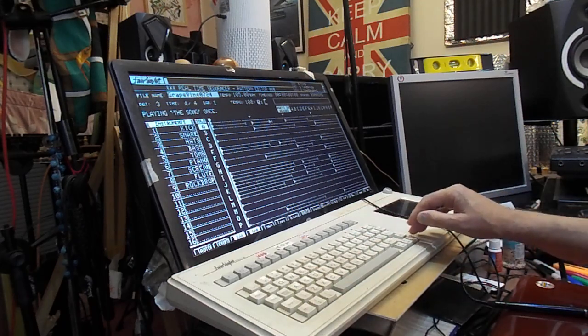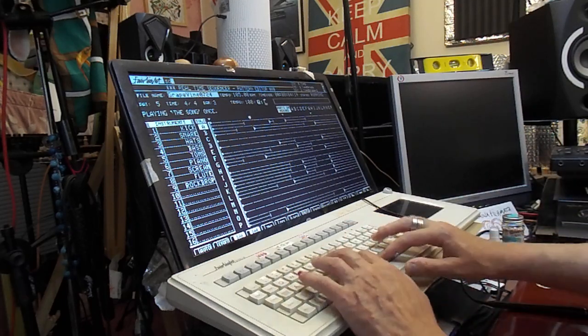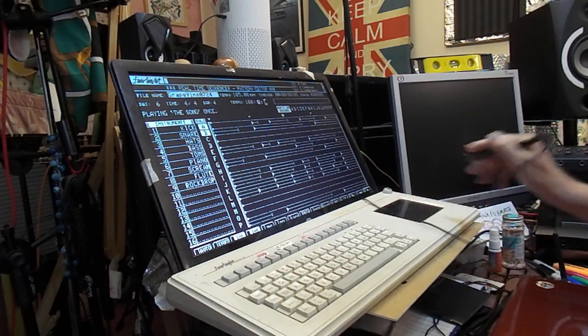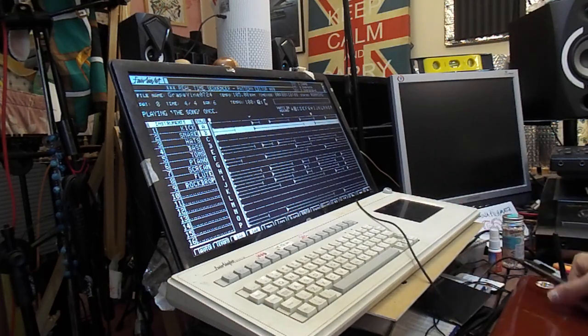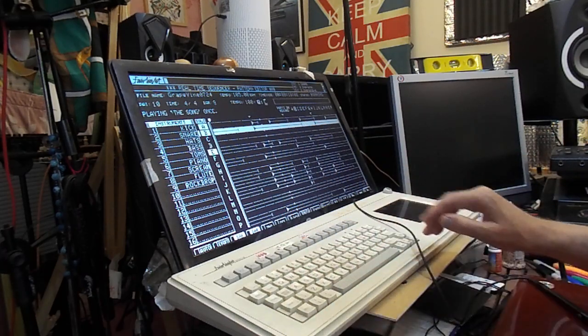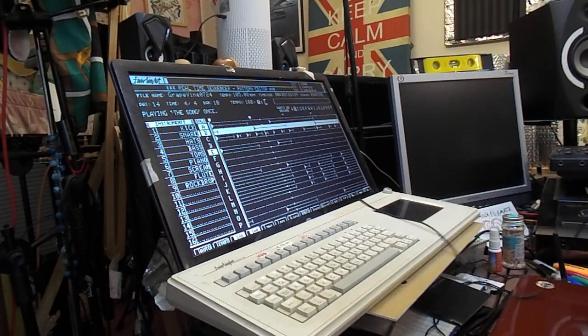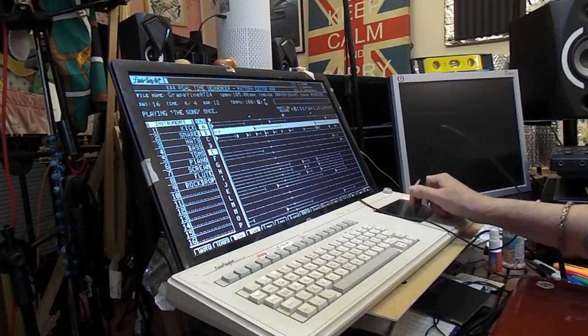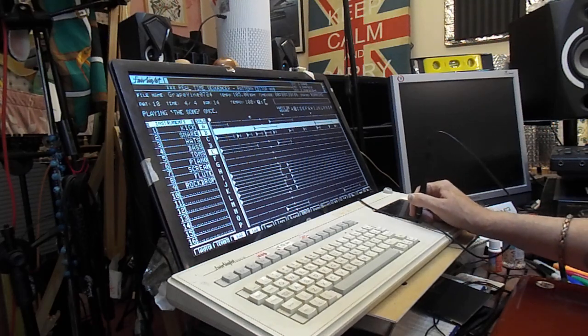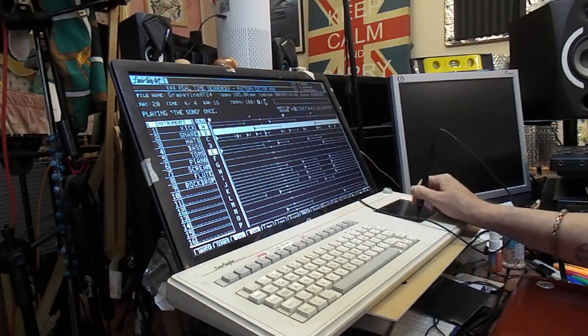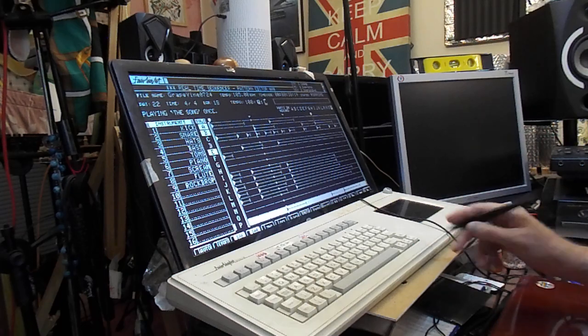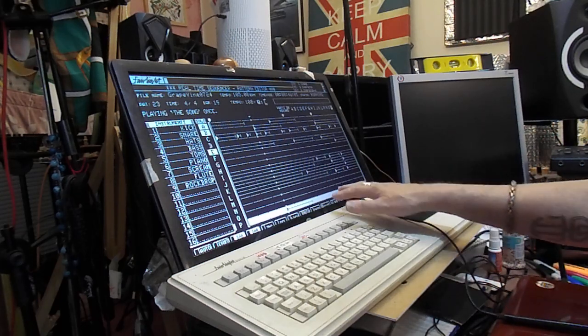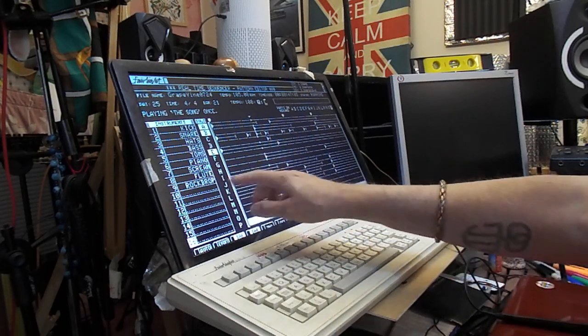So now we should have an input for the machine. So let's solo track A and hit play. Yeah, we've got a kick drum, great. And now solo B. Great. There's nothing on C at the moment. Let's see what's happening on D. That sounds like it.